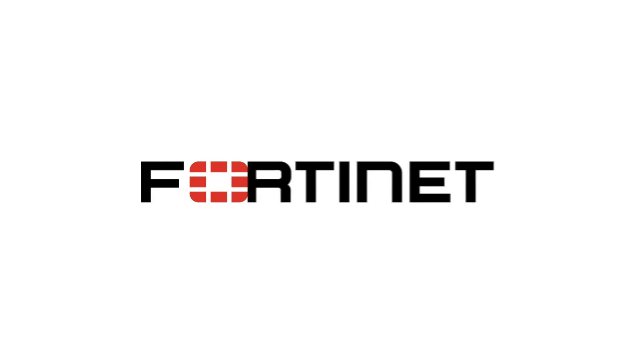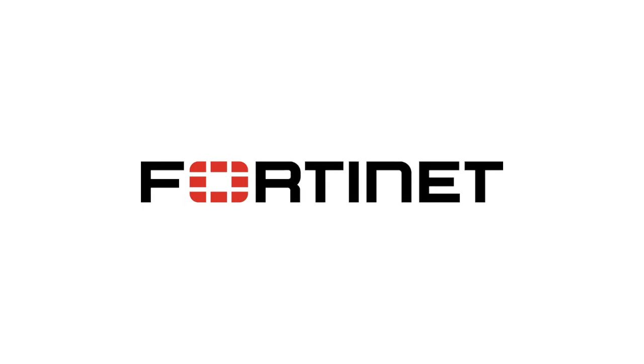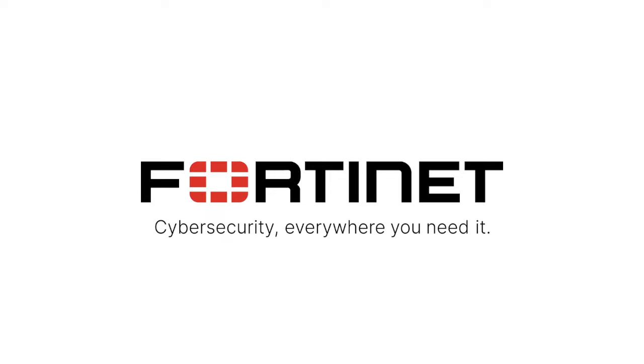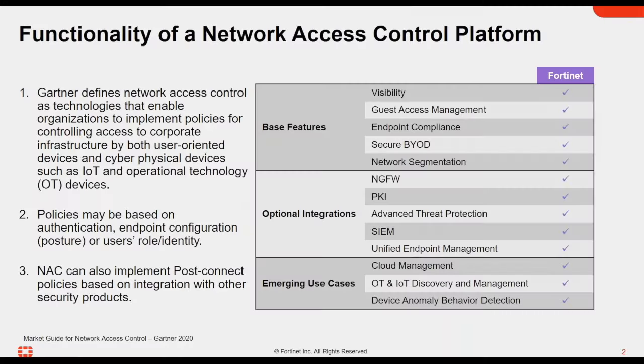Hello and welcome. My name is Rob Seroic, FortiNAC Systems Engineer with Fortinet, and today we'll be showing you a demo of FortiNAC, our network access control product.